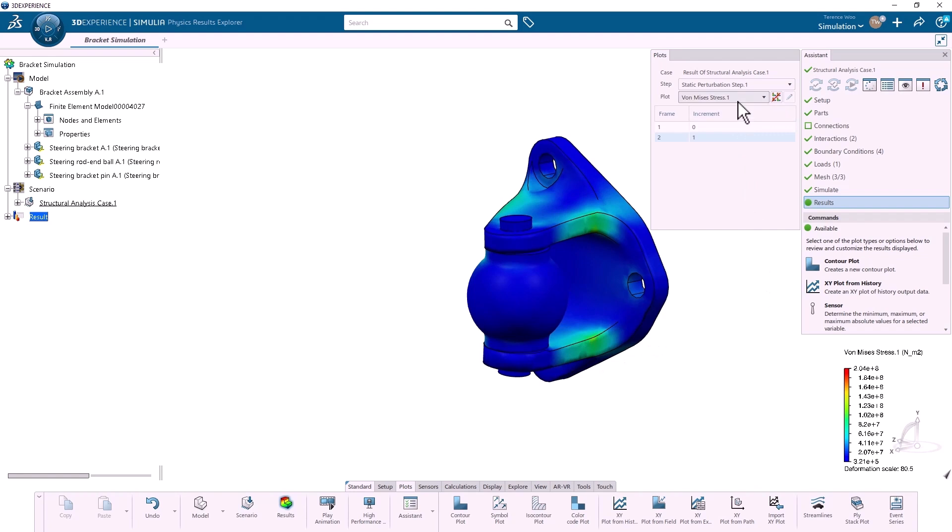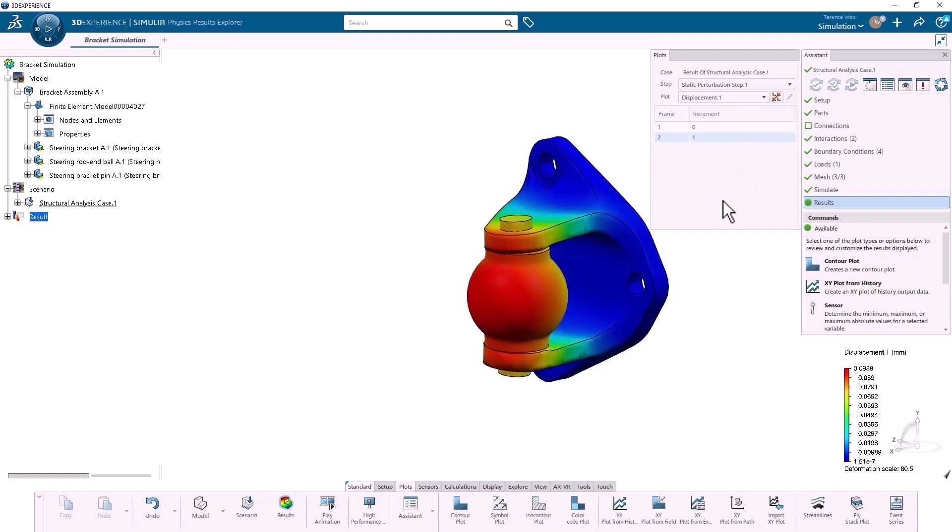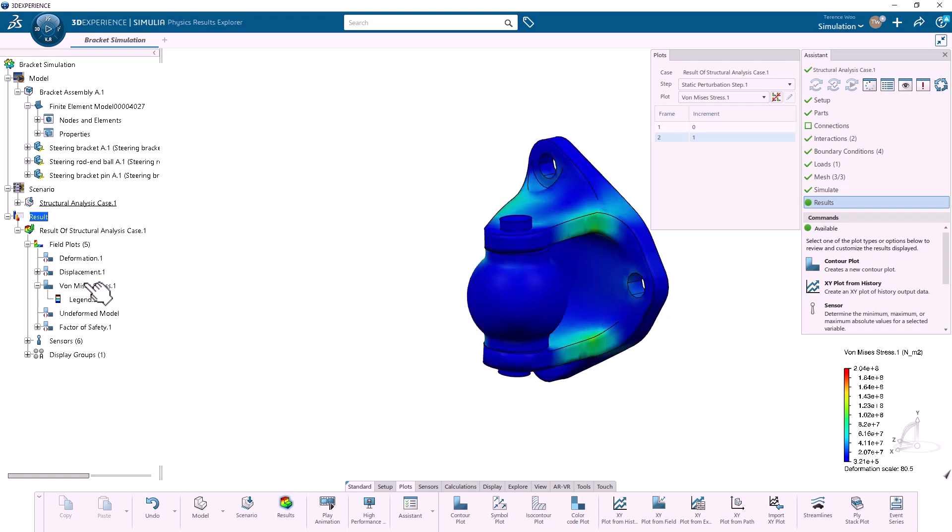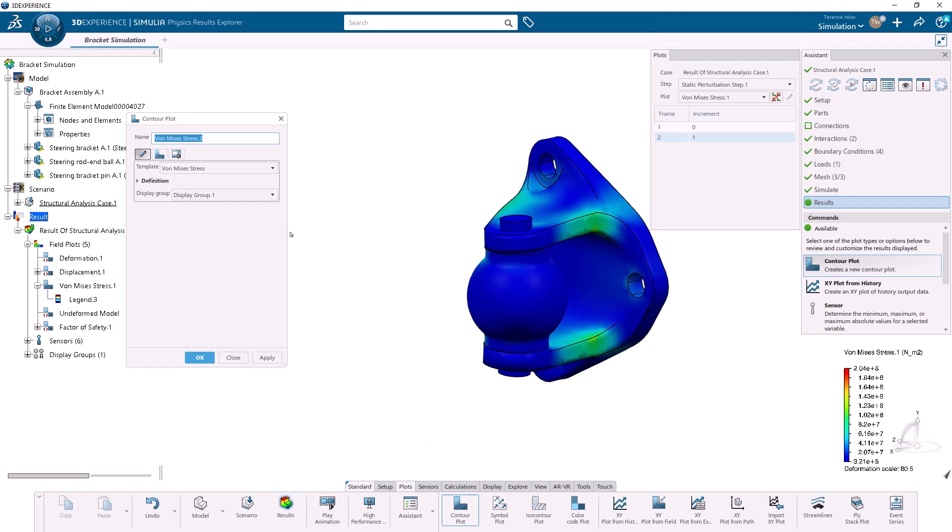I can use this drop-down menu to choose other plots, such as displacement. I can also access the plots in the tree at the left side of the screen, and I can create additional plots from the action bar.